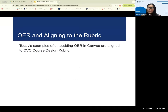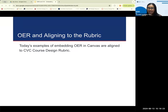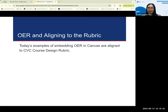I want to reiterate that we are here working together to tell you all that using OER in your online courses can result in an aligned course with the CBC course design rubric. So if you've heard anything different, we're here to present best practices about how to embed that content into your course so it will be aligned with the CBC course design rubric.